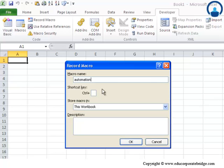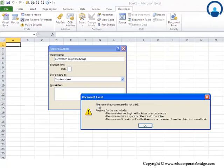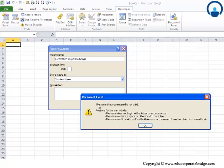Now, this word can actually specify that I am trying to automate the process of formatting the word called corporate bridge. Just taken in a random way. However, one thing very important from the point of view of macro name is that you are not allowed to actually have spaces between the names. Say, for example, if I would have used automation space corporate space bridge and had I tried to execute this command, it prompts with an error and it says that reasons could be many but one of them is the name contains a space or other invalid characters. So, what this means is that a space for a macro name is not allowed.